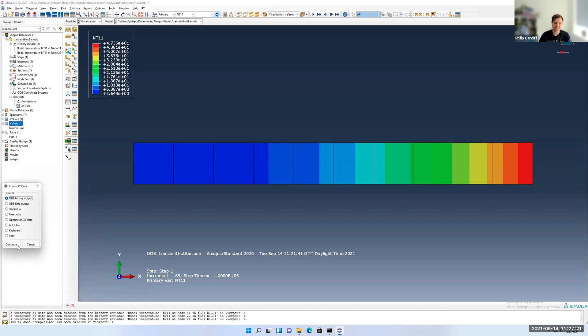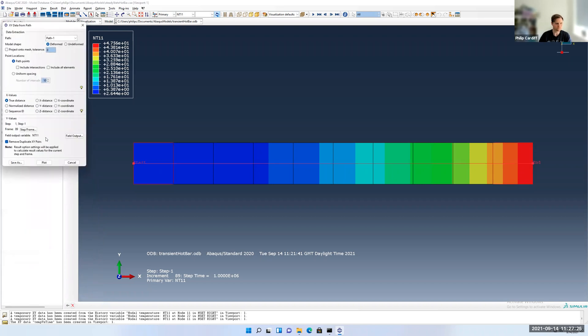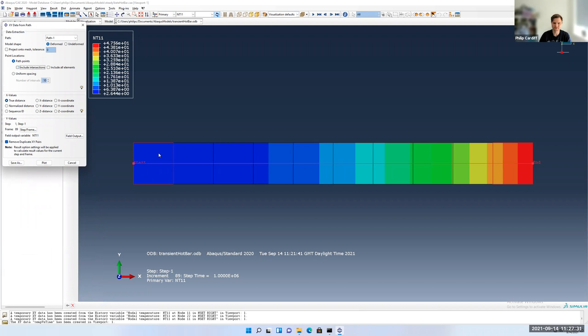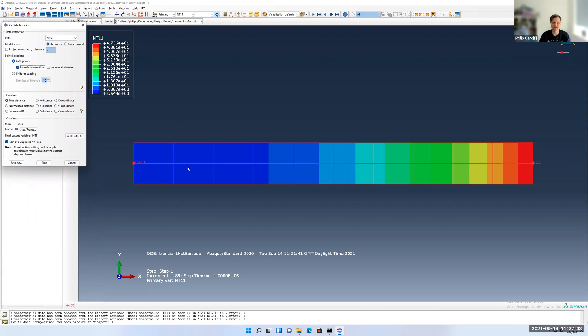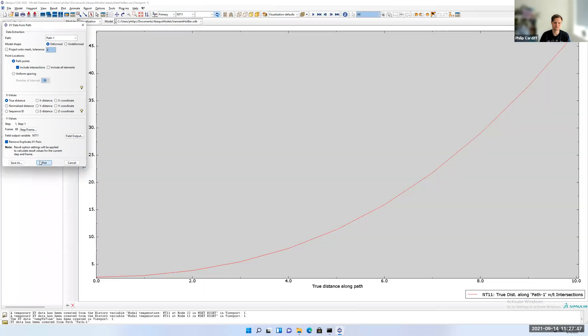I'm going to go XY data and path to create my XY plot. Path one is fine. Make sure to click include intersections. You can see if we don't, it's only going to plot a value of this element and this element. If I click include intersections, you can see it's included in there. Instead of including intersections, you can also do uniform spacing. If you have different size elements, you can just uniformly sample along the path.